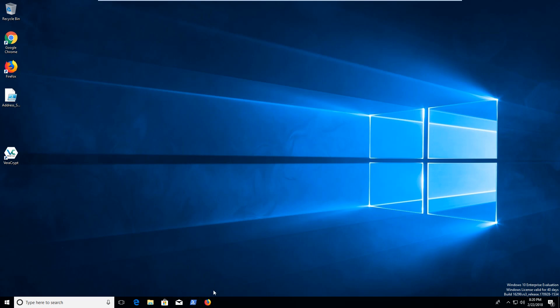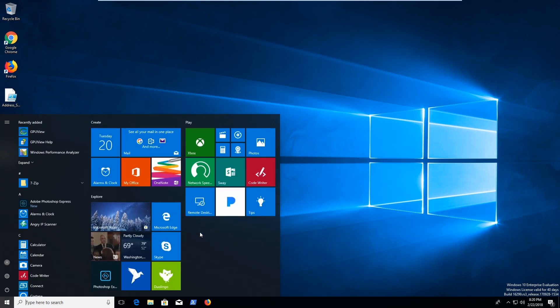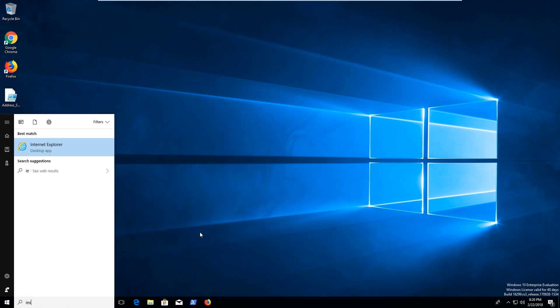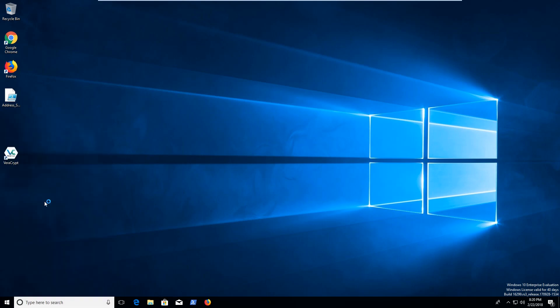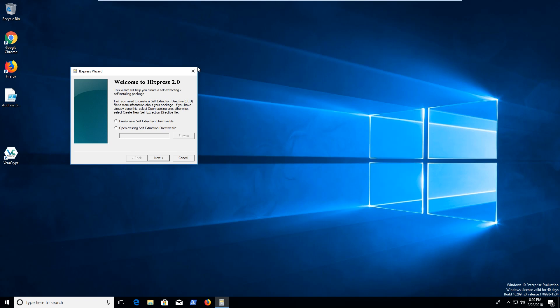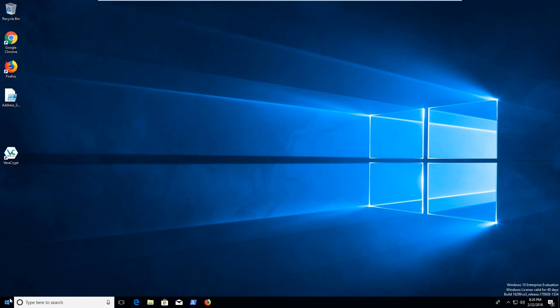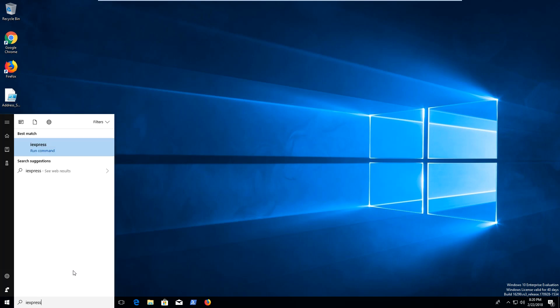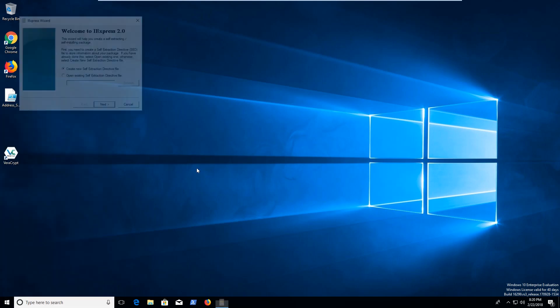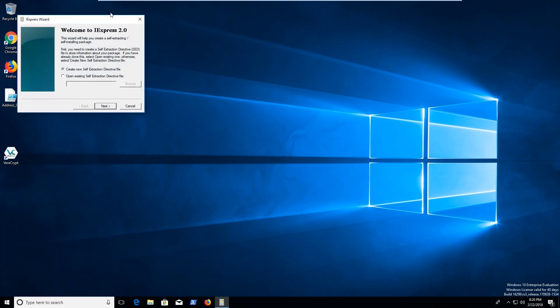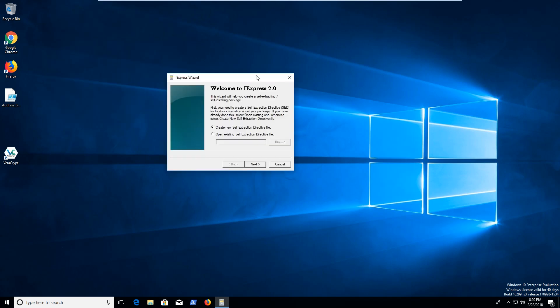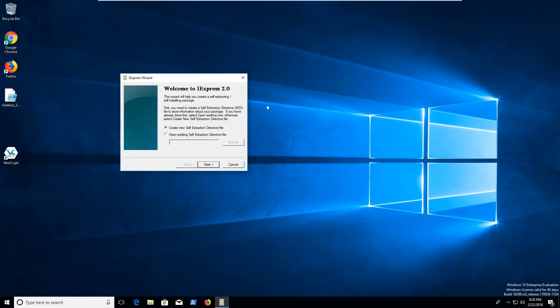To start off we're going to be using an application called iExpress. And by the way you need to run it with administrative privileges so that way it has privileges to do everything it needs. This comes already on Windows 10 or whatever.